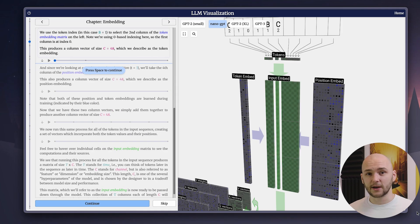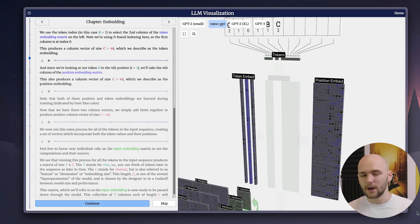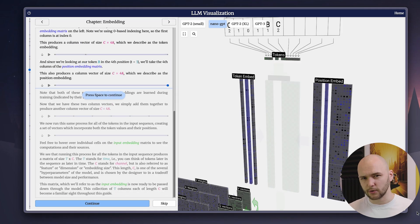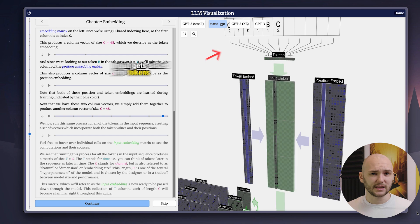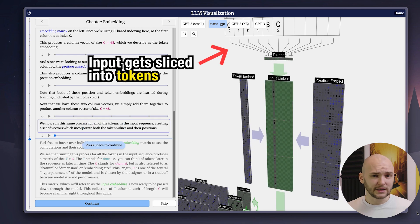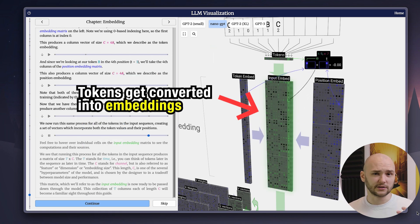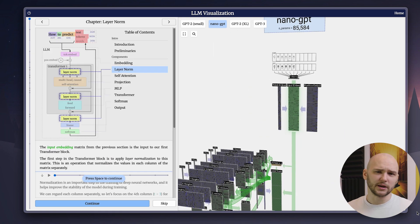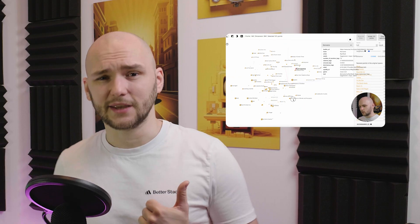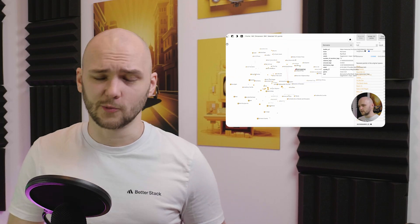Let's start at the very basics. What happens to your input once it enters the LLM? First, it gets sliced into tokens and then converted into vector embeddings. This is pretty basic stuff. By the way, if you want to learn how embeddings and vector databases work, I also made a deep dive on that topic in another video.